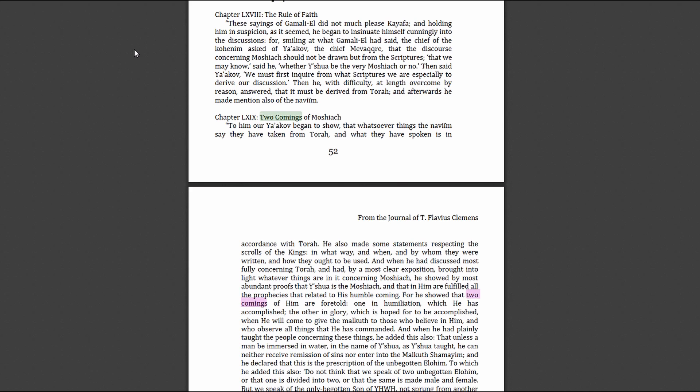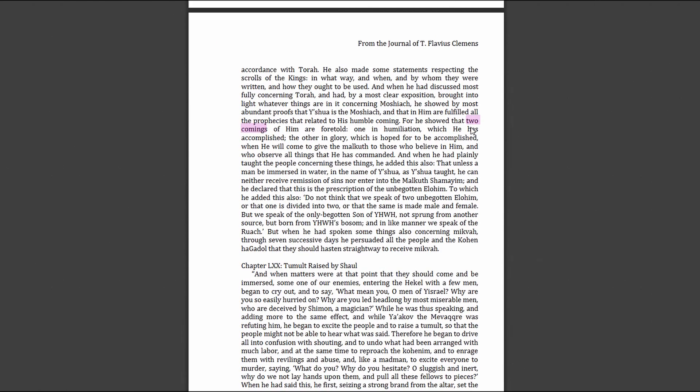Our James the Just began to show that whatsoever things the prophets say, they have taken from Torah, the commandments of Yahweh, and what they have spoken is in accordance with Torah. He also made statements respecting the scrolls of the kings, in what way and when and by whom they were written and how they ought to be used. When he had discussed most fully concerning Torah and brought into light whatever things are in it concerning Messiah, he showed by most abundant proofs that Yeshua is the Messiah and that in him are fulfilled all the prophecies that related to his humble coming.